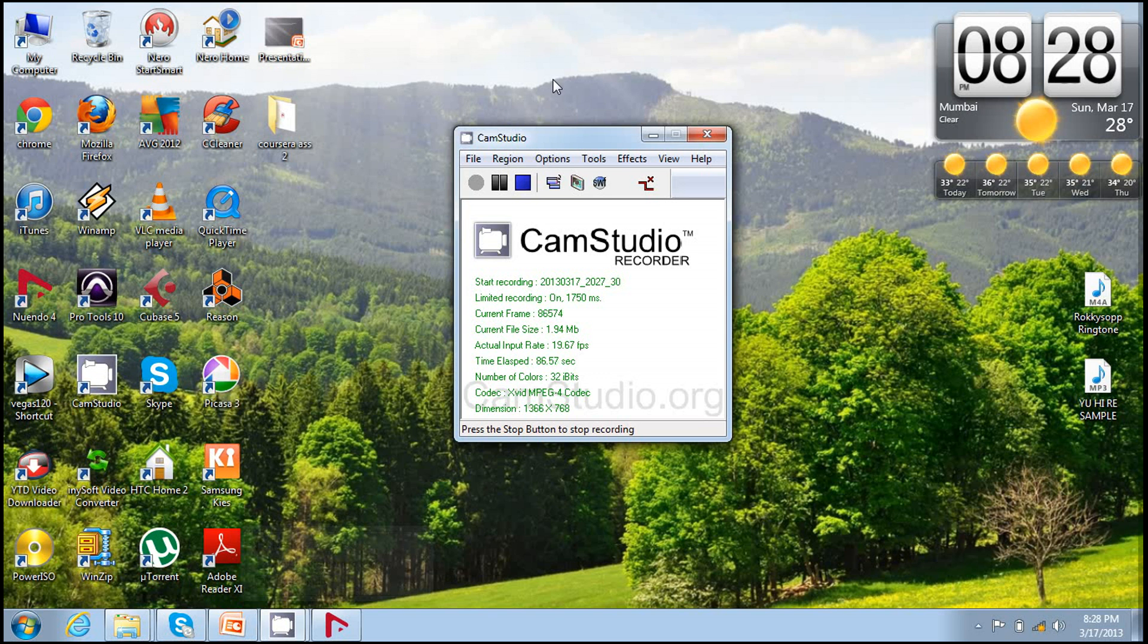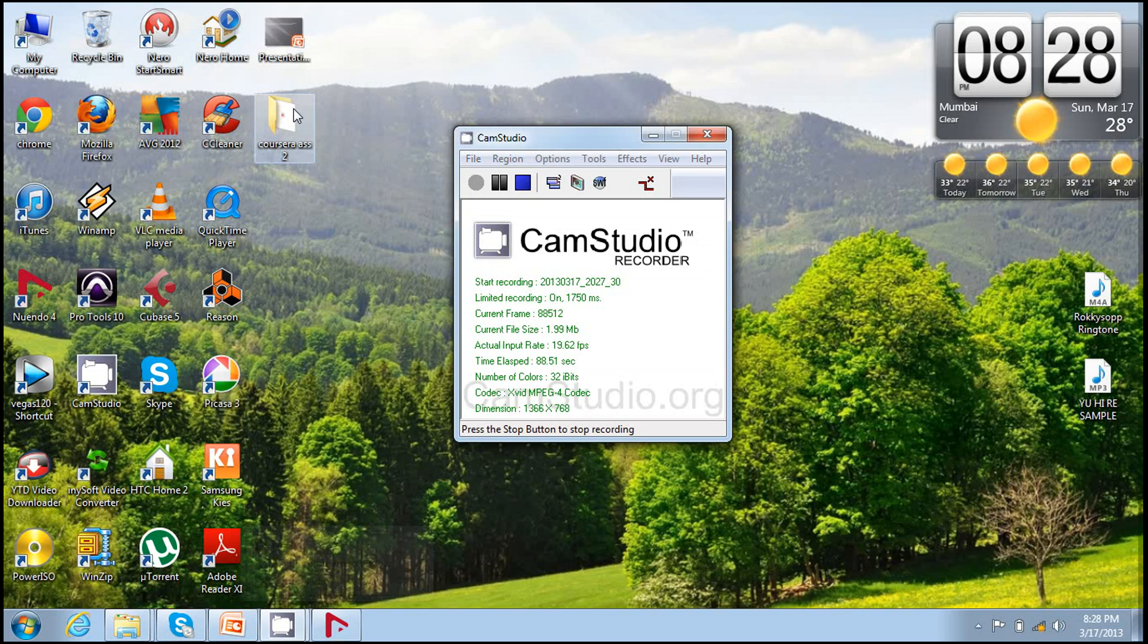So on desktop you can see there is a folder Coursera assignment two, and there is an audio folder and Nuendo document file.